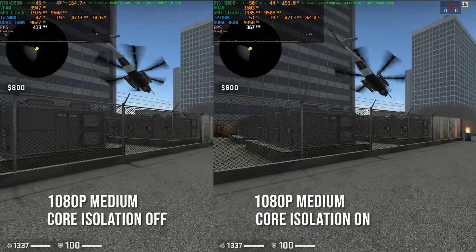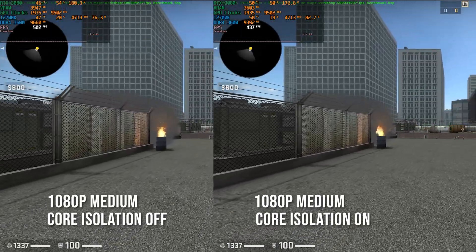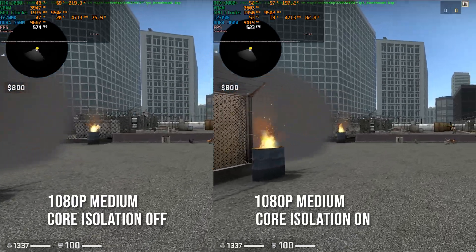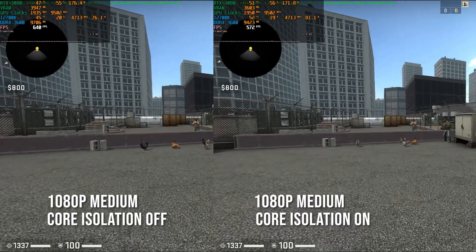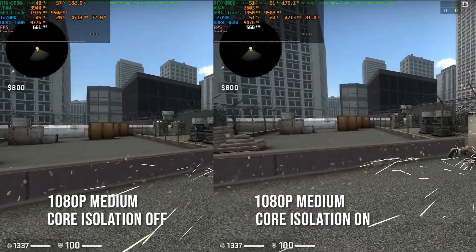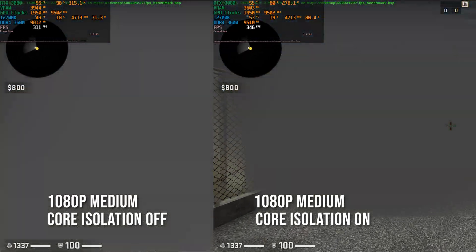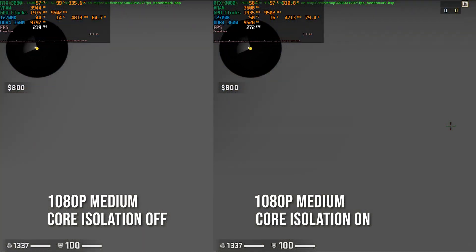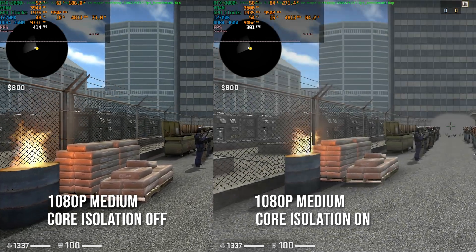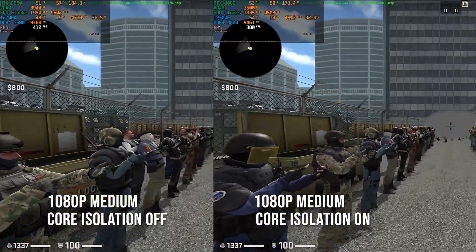Unfortunately I did not record the 1% and 0.1% lows for Counter-Strike — not entirely sure why I forgot to do that. But at the end of the Counter-Strike benchmark you'll see in the console the averages, and core isolation off actually has about 50 frames per second more on average.